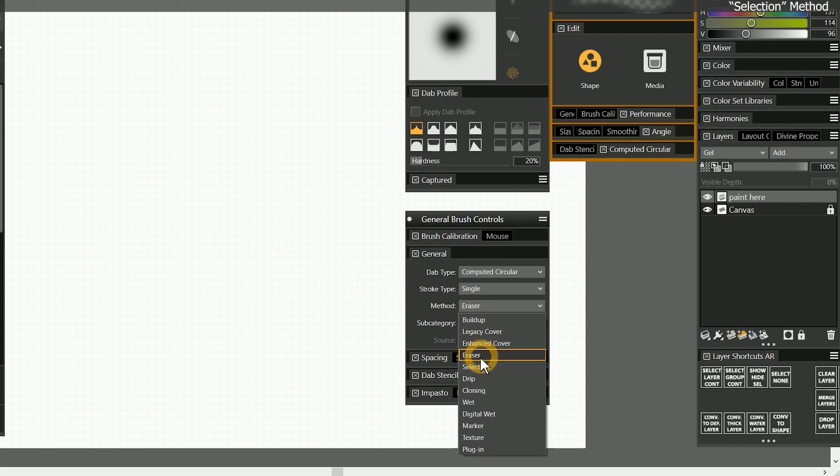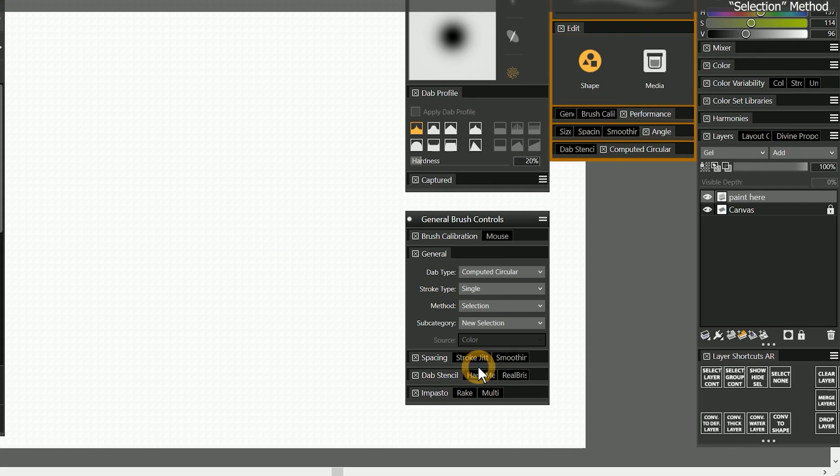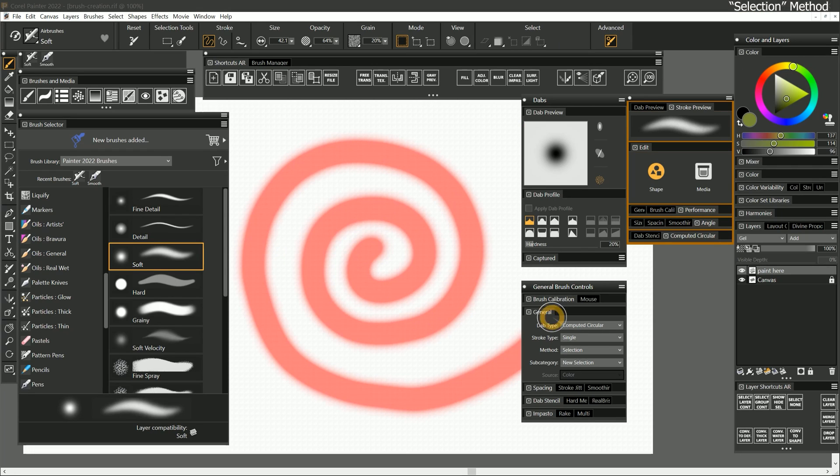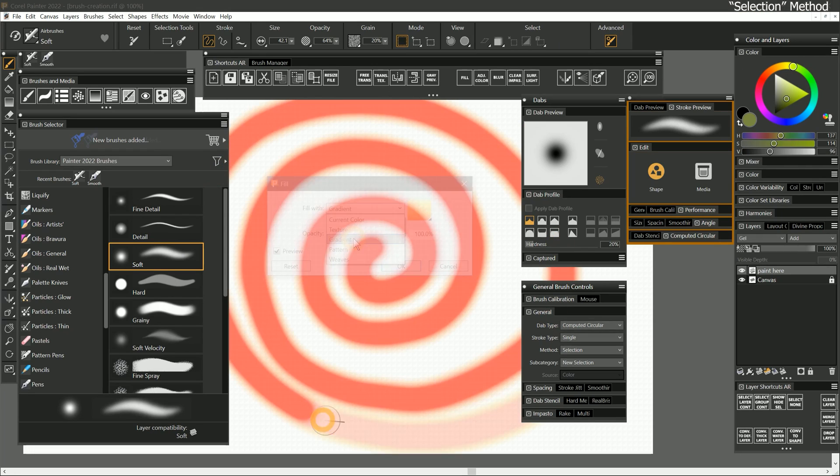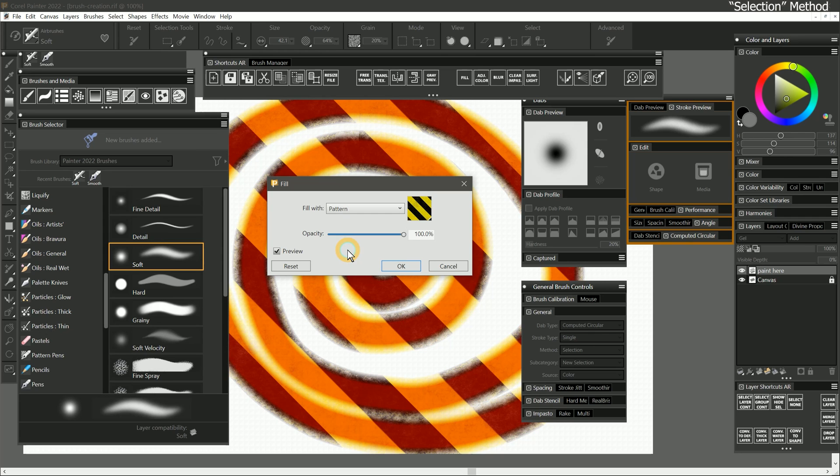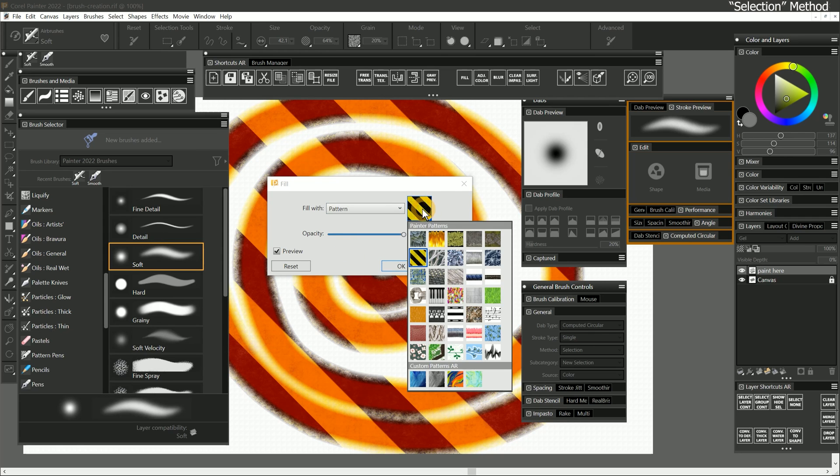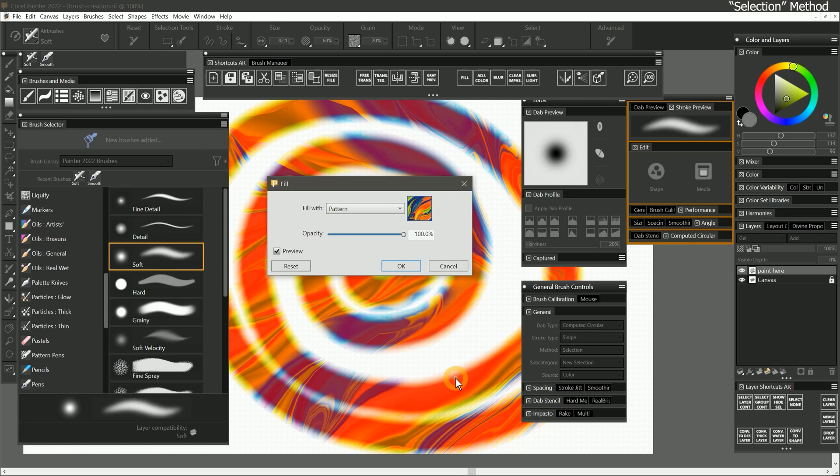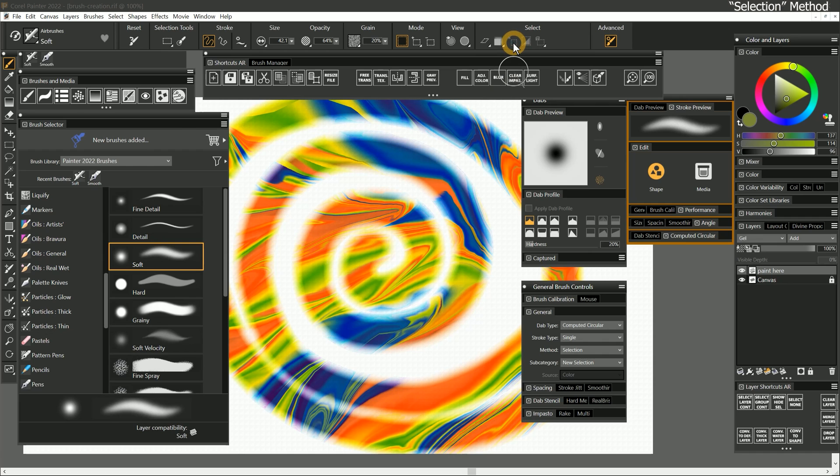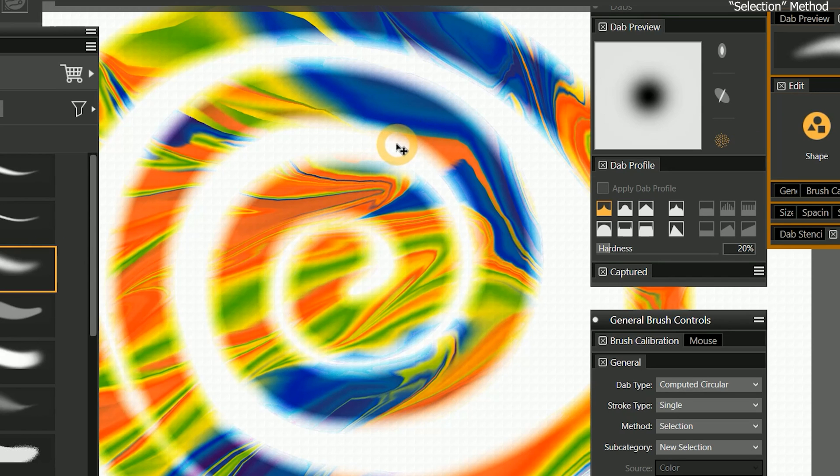Let's change the method to selection. With selection brushes, you can paint to create a selection that you could then fill in with something else like a gradient or pattern. I'll fill this selection with a pattern. And once I deselect my edges, you can see that the edge of the fill feathers out to match the transparency of the selection I painted. We'll be discussing selection brushes in more detail in a later lesson.